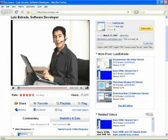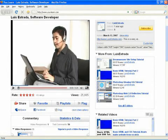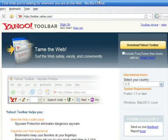Hello, my name is Luis Estrada, and I'm a software developer. In this video, I'll show you how to install the Yahoo toolbar.